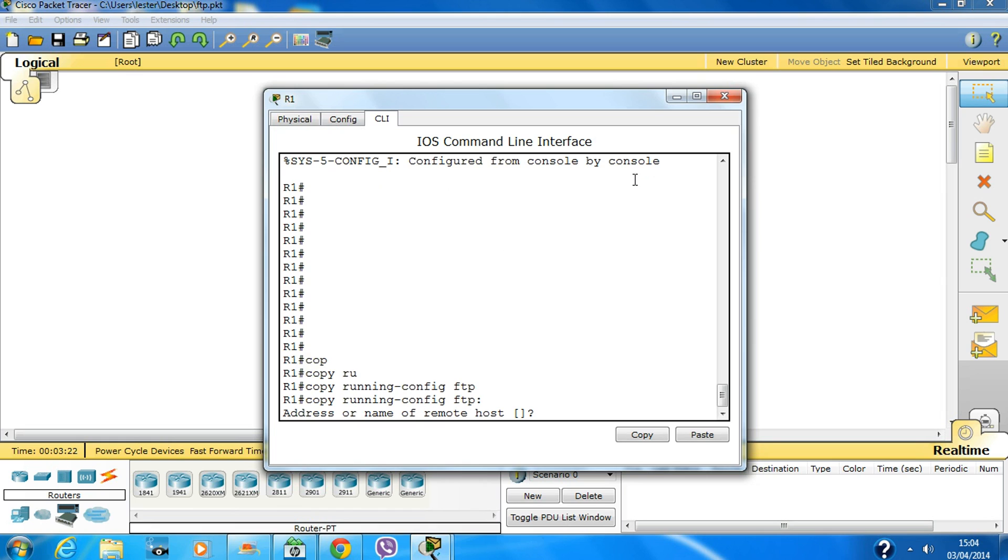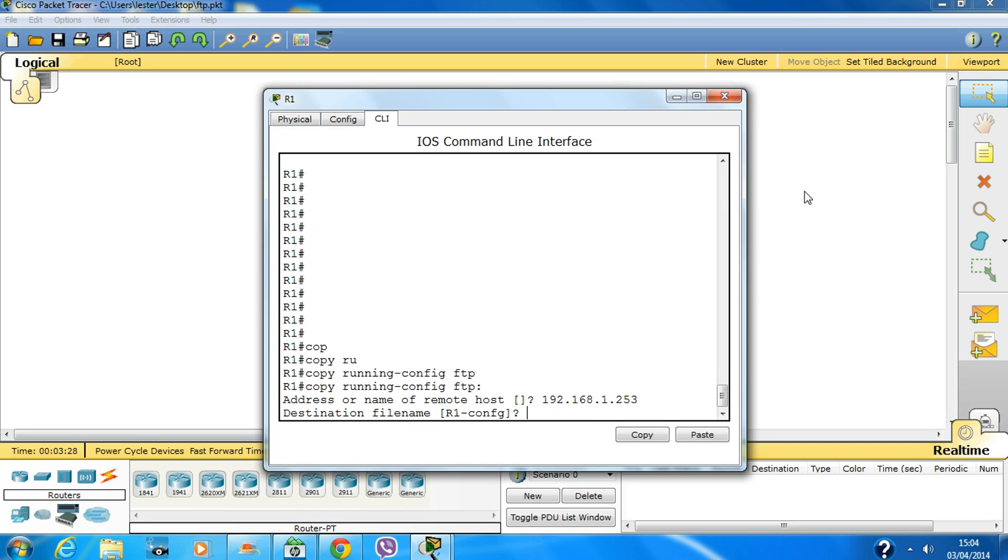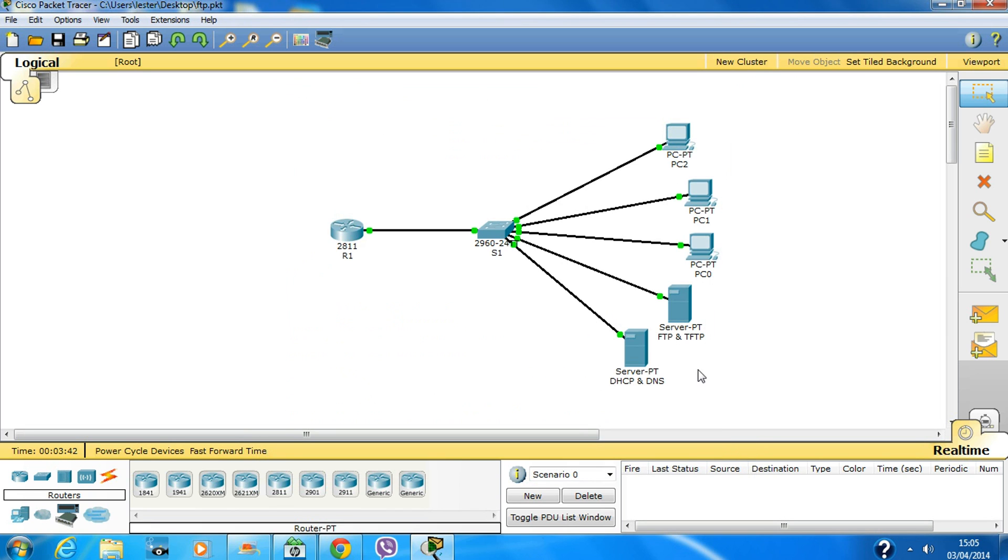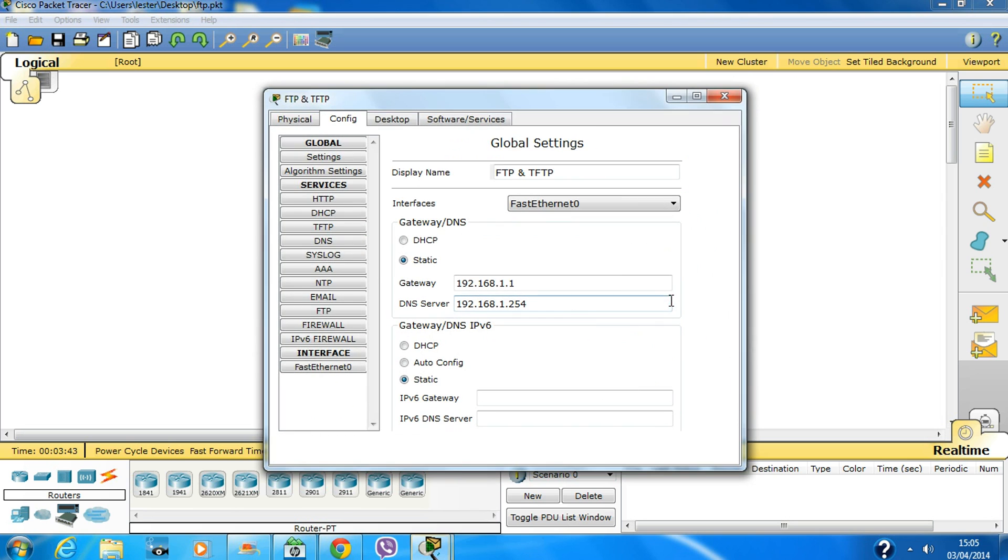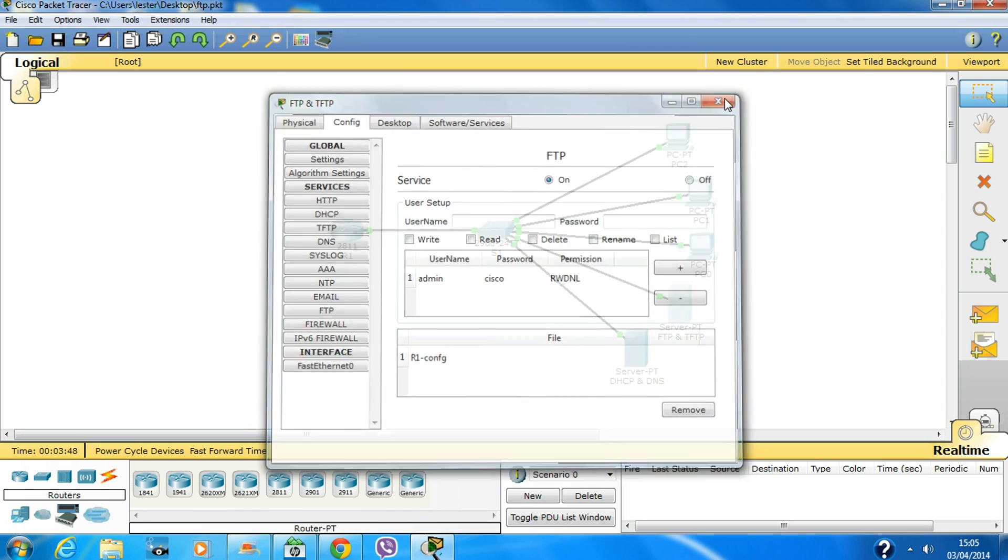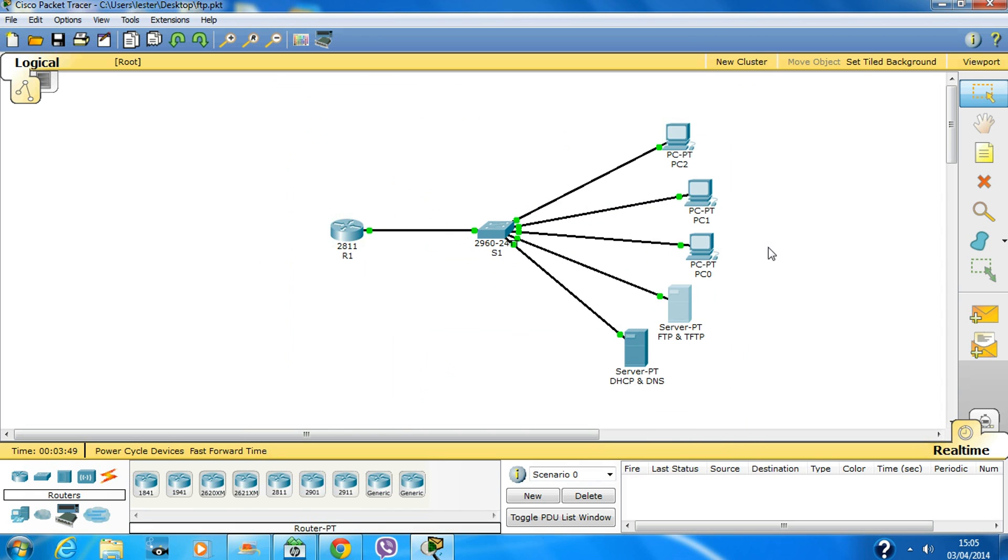Type 'copy running-config ftp', then enter the IP address of the FTP server which is 192.168.1.253. It asks if you want to keep the filename or change it. I'll keep the same name, hit enter, and the file is copied. You can verify by checking the FTP server, and there's the file.